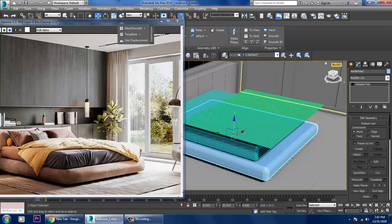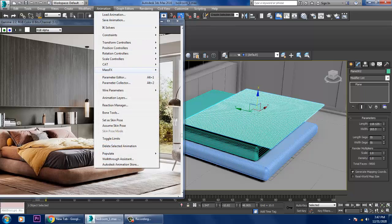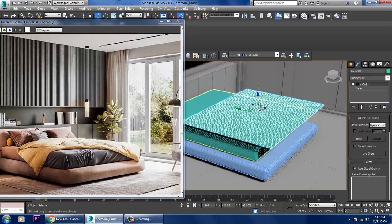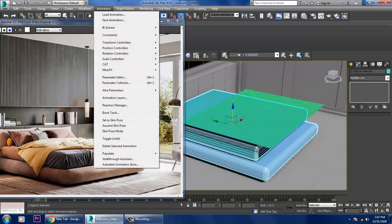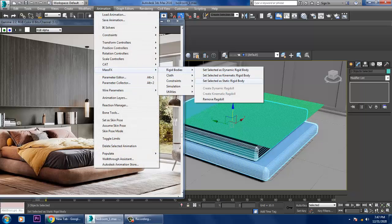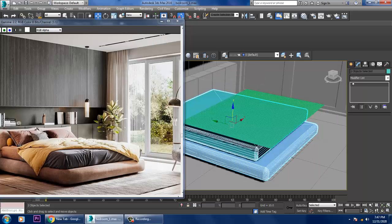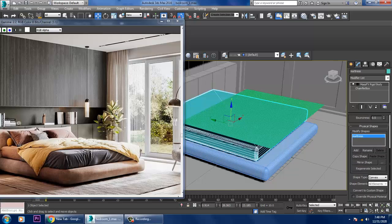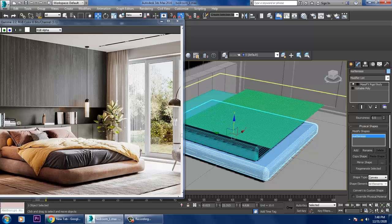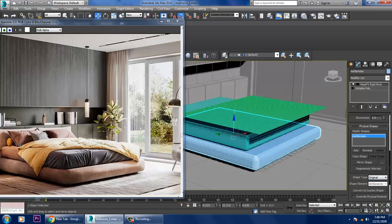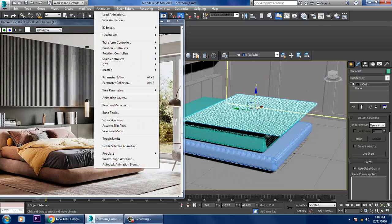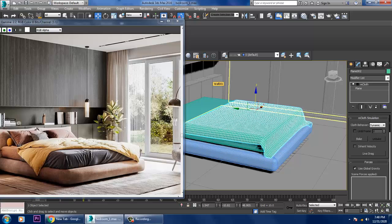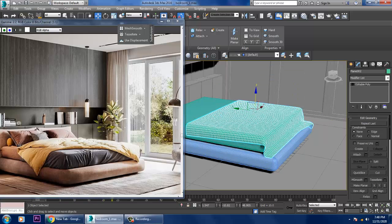Select the plane, go into Animation > Mass Effects > Cloth, and create an mCloth. Then select the box and go into Animation > Mass Effects > Rigid Body, set it as a Static Rigid Body. Set the shape type as Original. Then go into Animation > Mass Effects > Simulation and play the simulation. Convert to editable poly after the simulation.